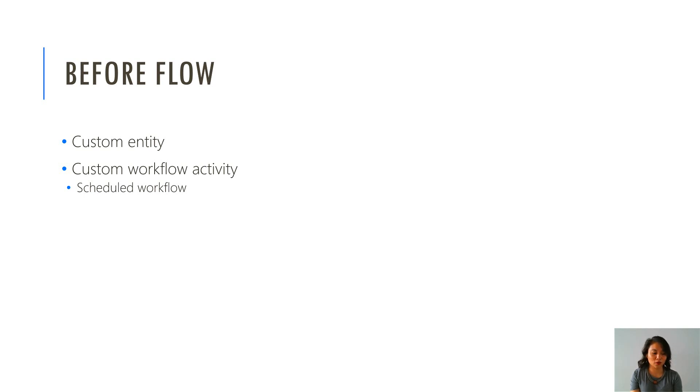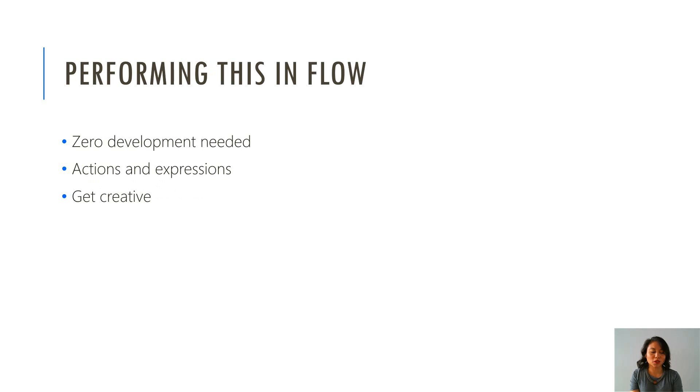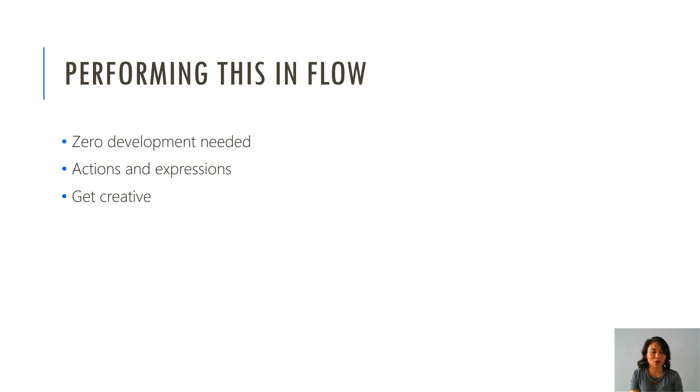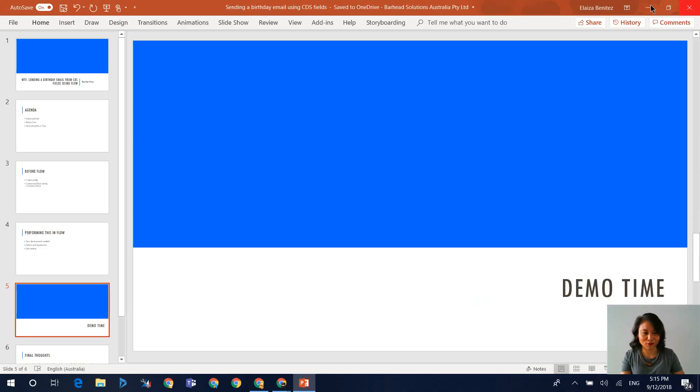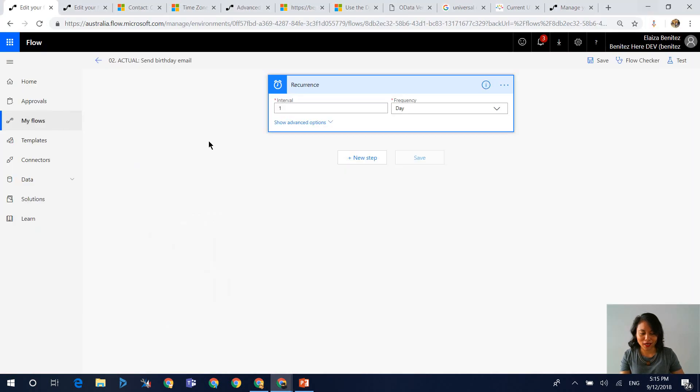And so in Flow, you can do this without any development. All it requires is actions and expressions within the actions. And I also needed to get creative, which you'll find out about. Okay, so I'm going to jump straight into Flow and I'll show you what I did to get this working.